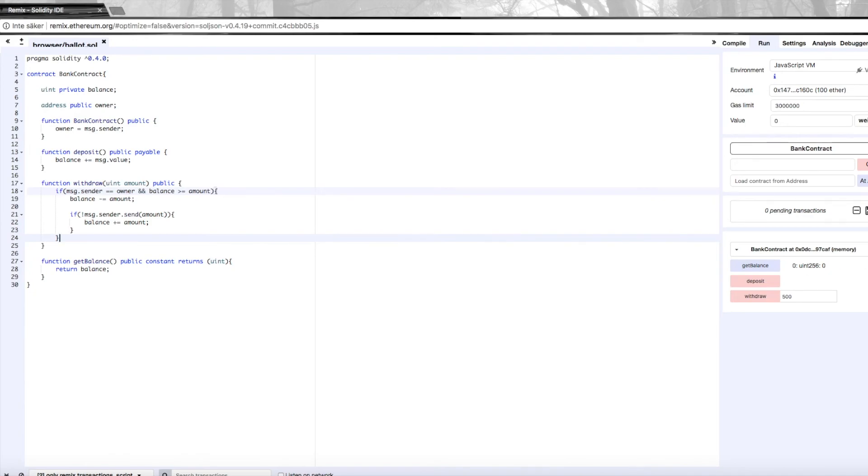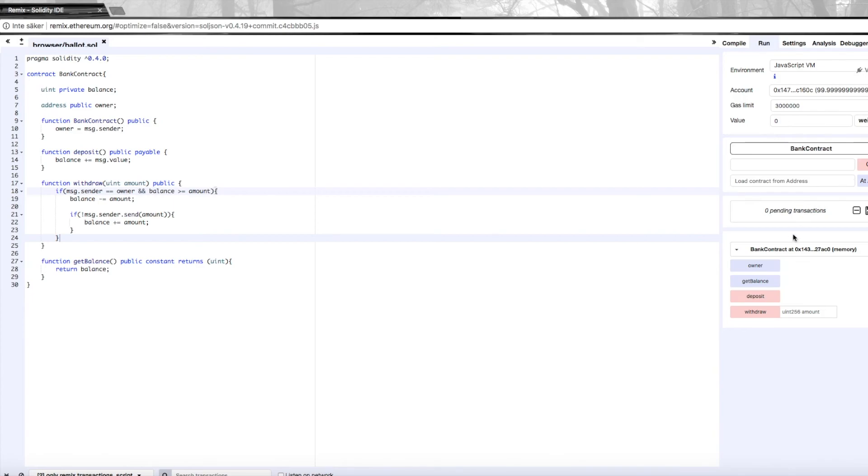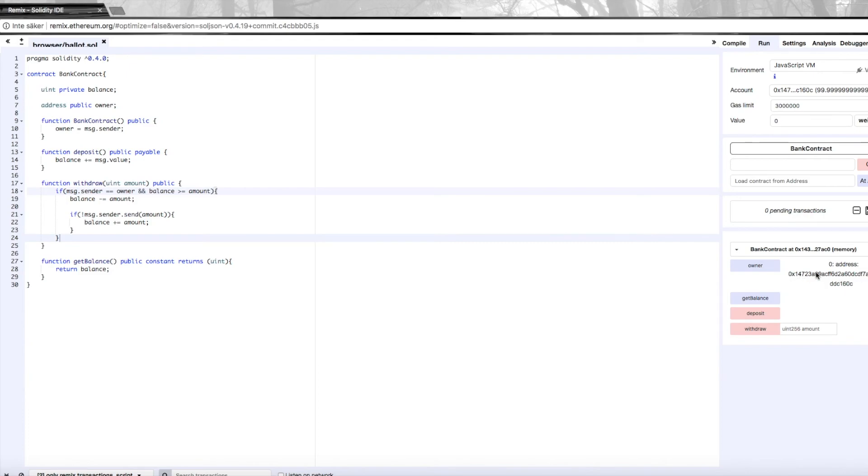We're going to remove this contract and create it again. Now we can check the owner right away. Here's the address of the account that I created the contract with. You can see that it is the same address up here as down here.